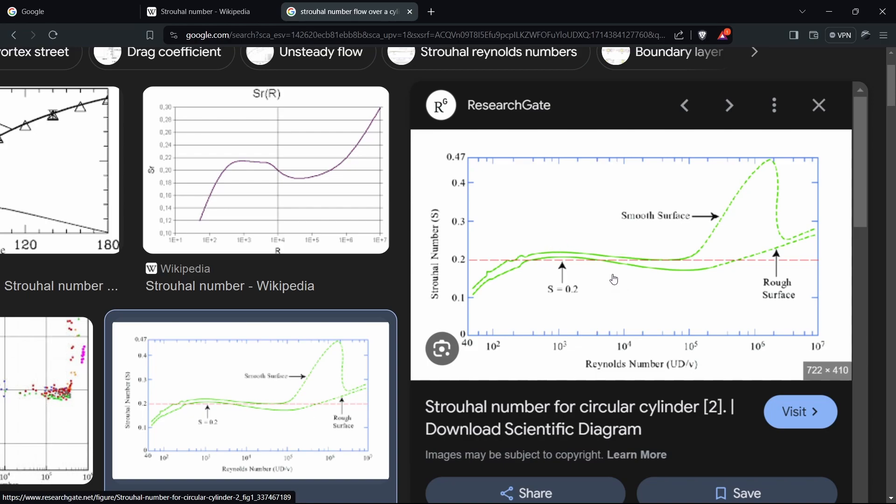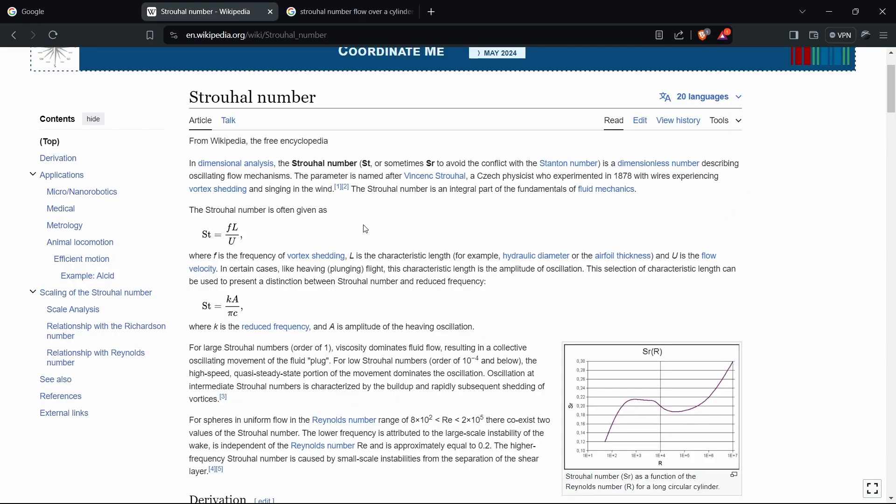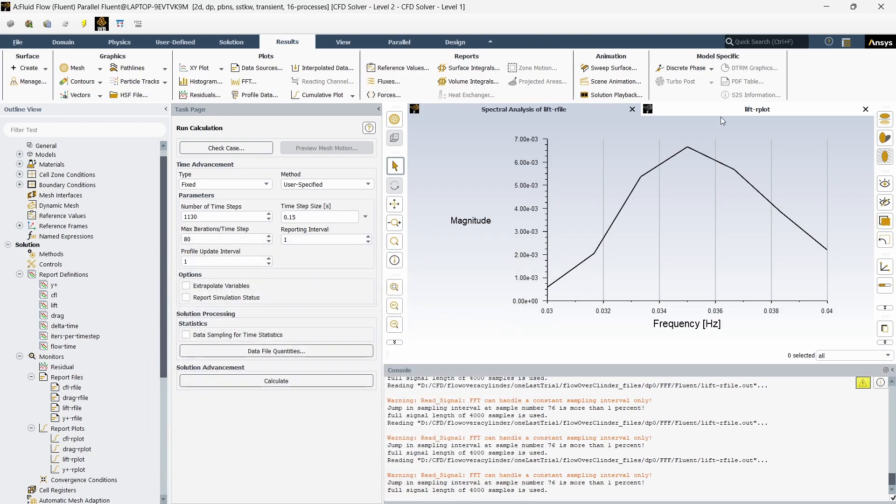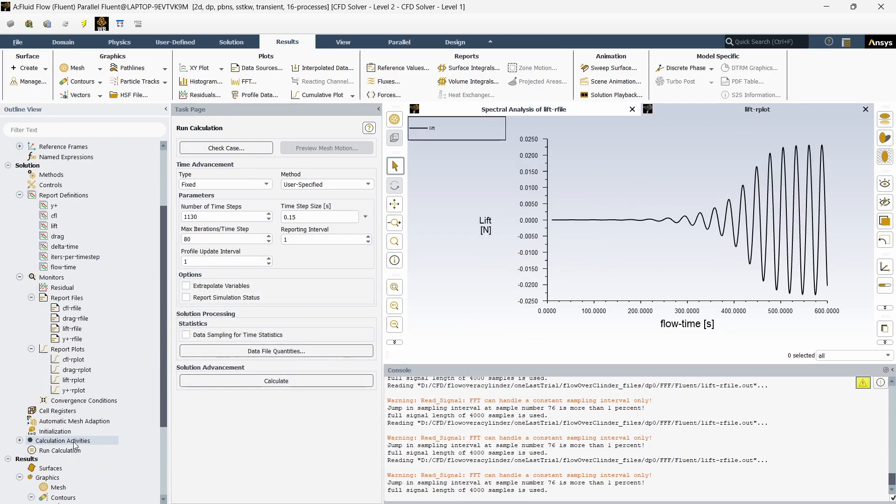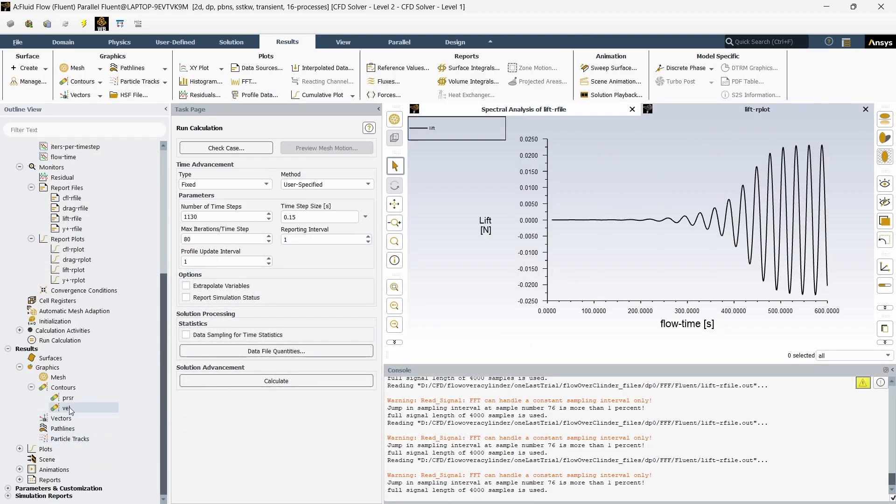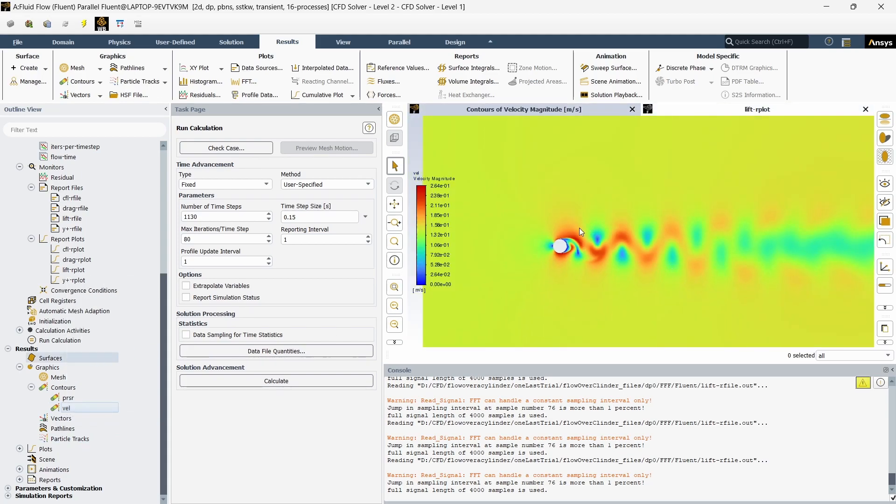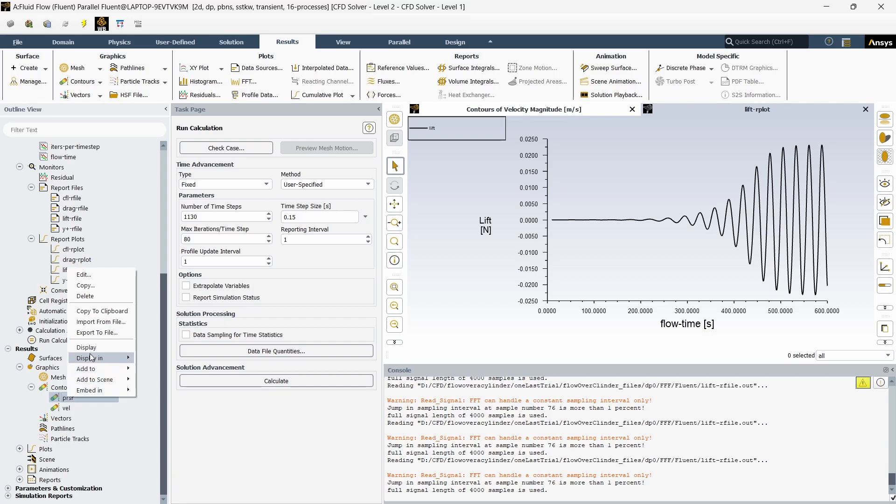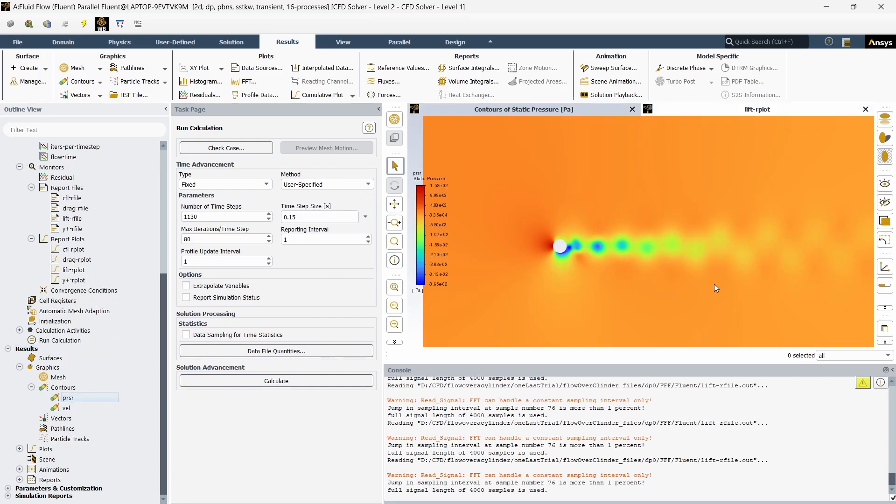This is the methodology to calculate Strouhal number. This non-dimensional number tells you at what frequency your vortex shedding is happening, and you can judge the unsteadiness or the vortex shedding behavior in the flow based on this number. If you want to see the velocity plot, as you can see we are getting vortex shedding happening here. Ideally you should be able to get this constant frequency for at least five or six more times.